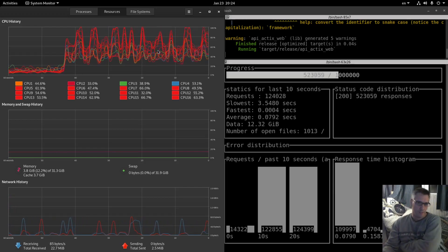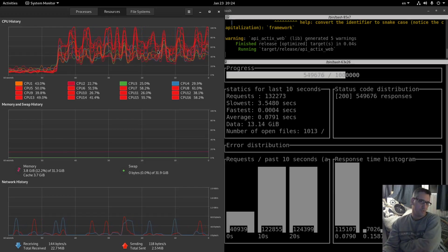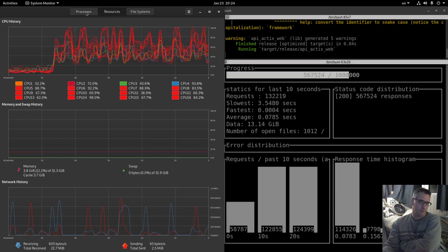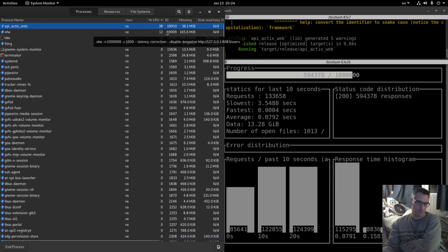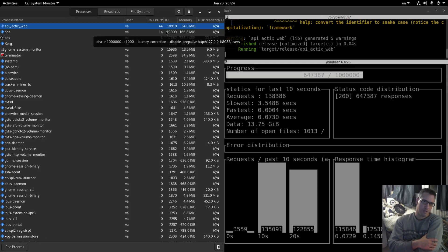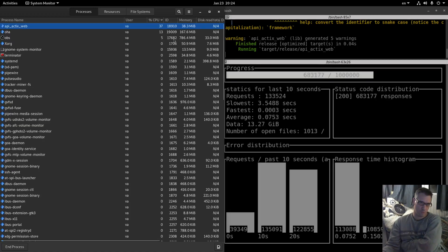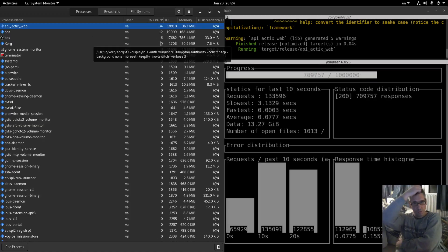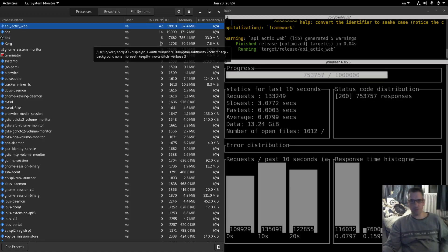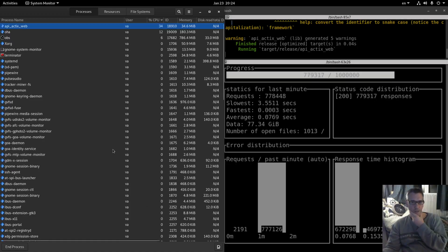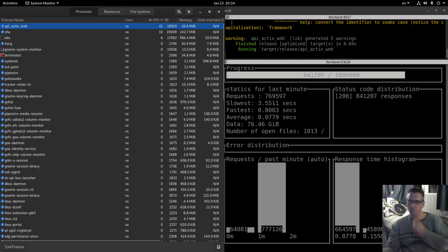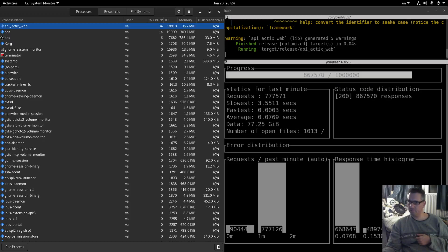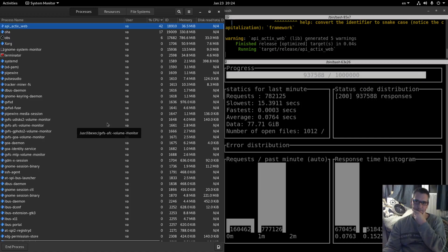Even though we don't have many configuration options for async std yet it outperforms the Tokyo runtime according to what we see here and we will have to check the final result of course. So let it run and let's see what we will get. We are about to finish as you can see here.